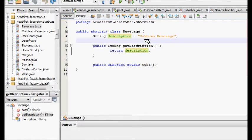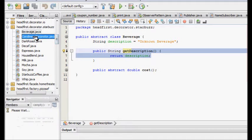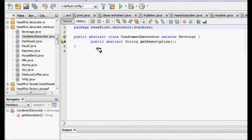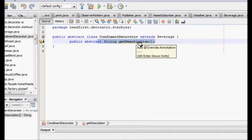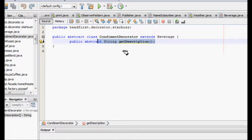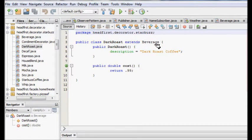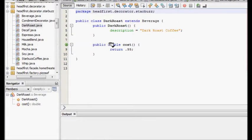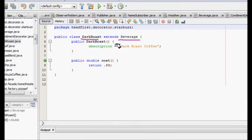We want our design to be loosely coupled — that is our aim. We have the beverage class with description 'unknown beverage'. It has a method getDescription which returns the description, and an abstract method double cost which returns the cost. We have one condiment decorator with an abstract getDescription method that extends the beverage class.